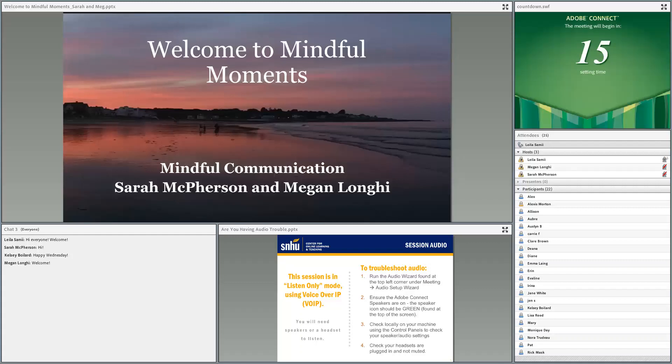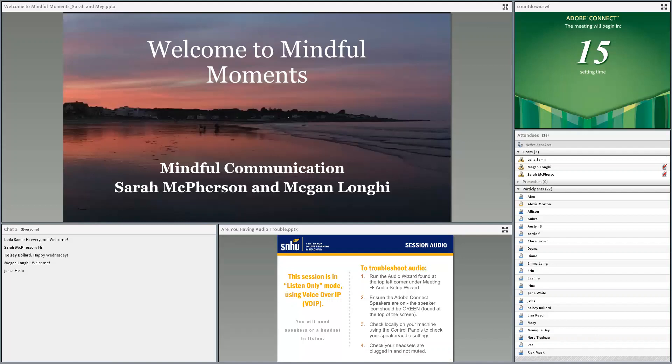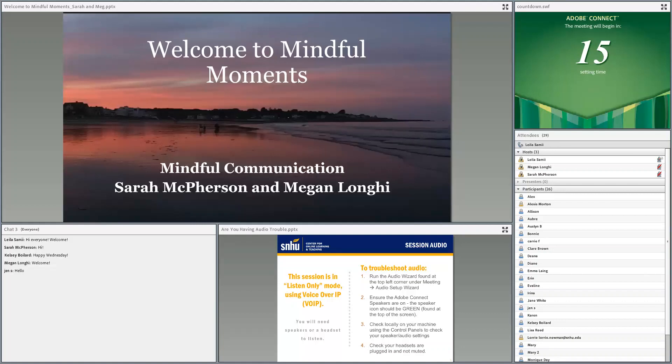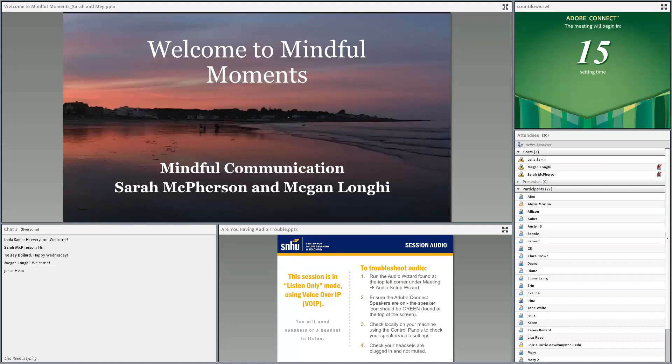Hi everybody, happy Wednesday. I hope you're all doing really well. It's beautiful here in New Hampshire. We have two really special guests today: Sarah McPherson and Megan Longhi, who work with adjunct faculty team leads and use mindful coaching strategies in their everyday work. So we're really excited to have them.